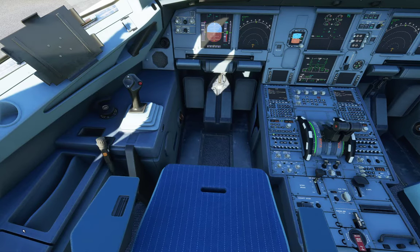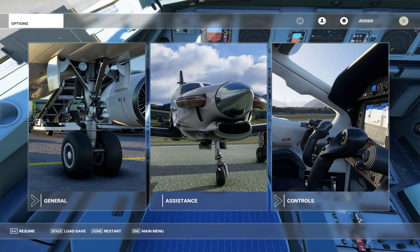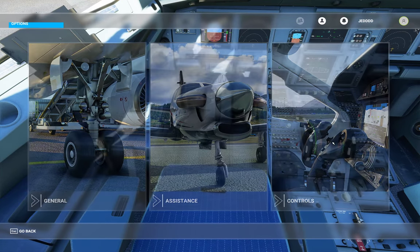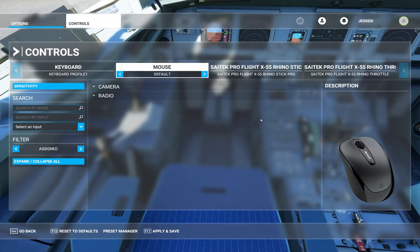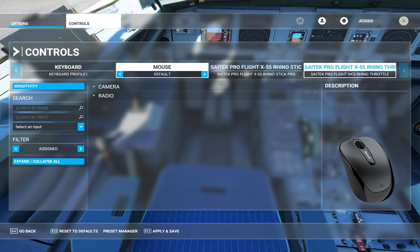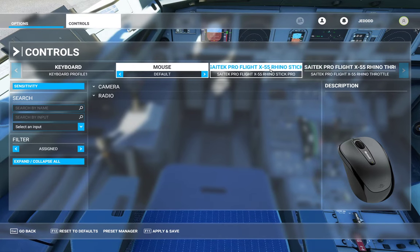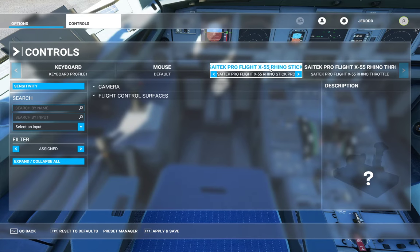The first thing I want to do is go into Controls. I'm going to do my stick first. You come up here and there's your throttle, there's your stick — so I'm going to select my stick.